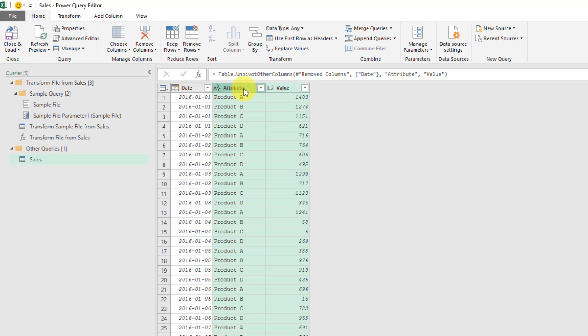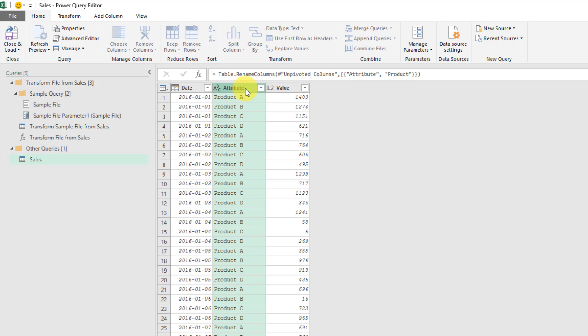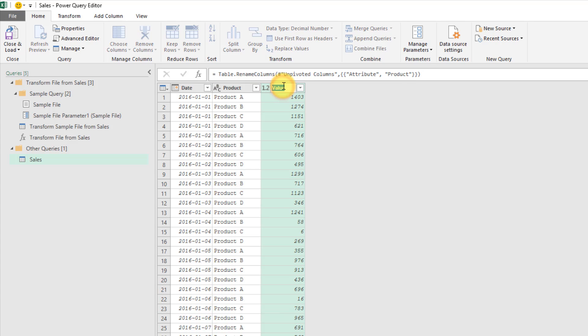Now the last thing to do is just to rename these columns. So instead of Attribute, we can double click on that and rename it Product, and press Enter. And same here, instead of Value, let's rename that to Sales.